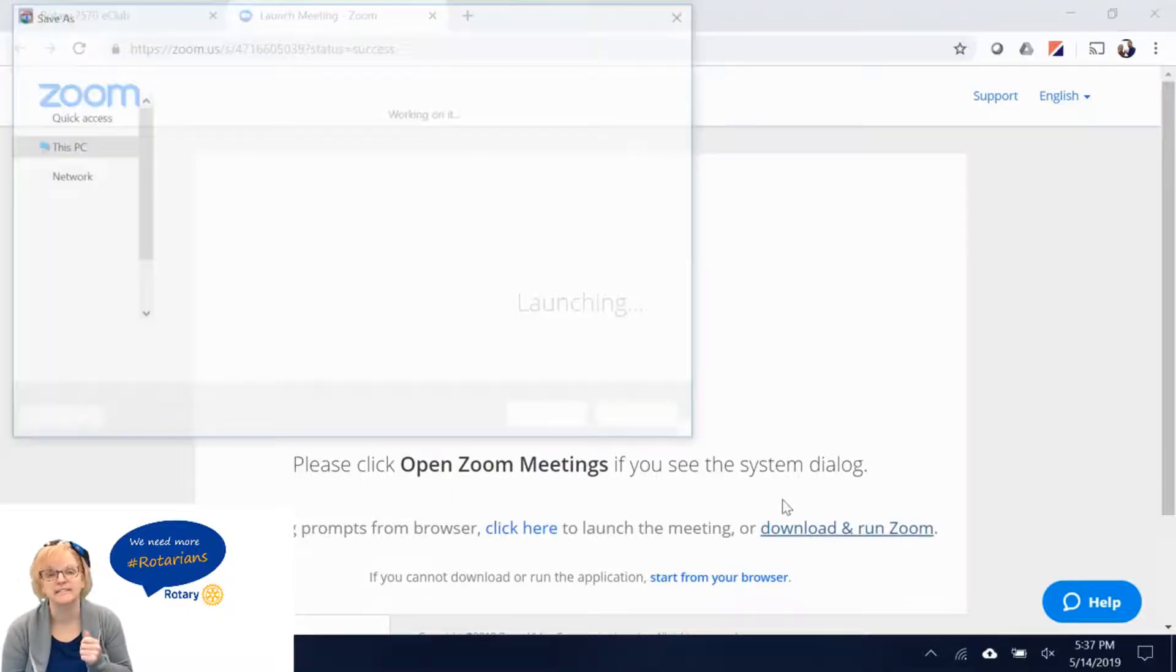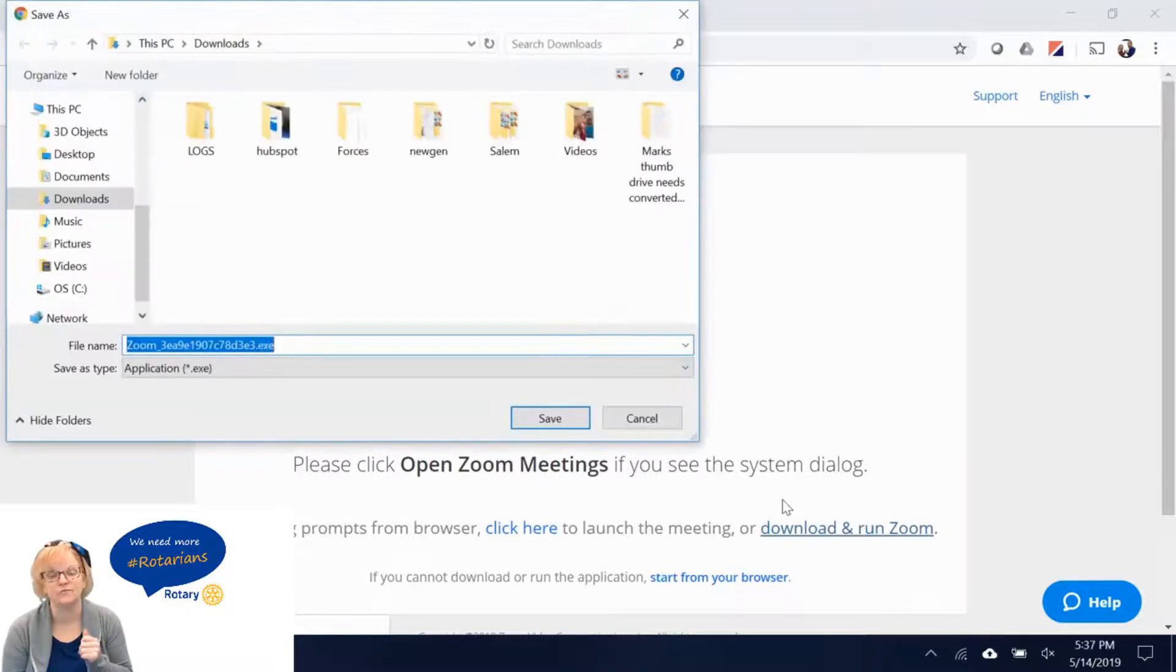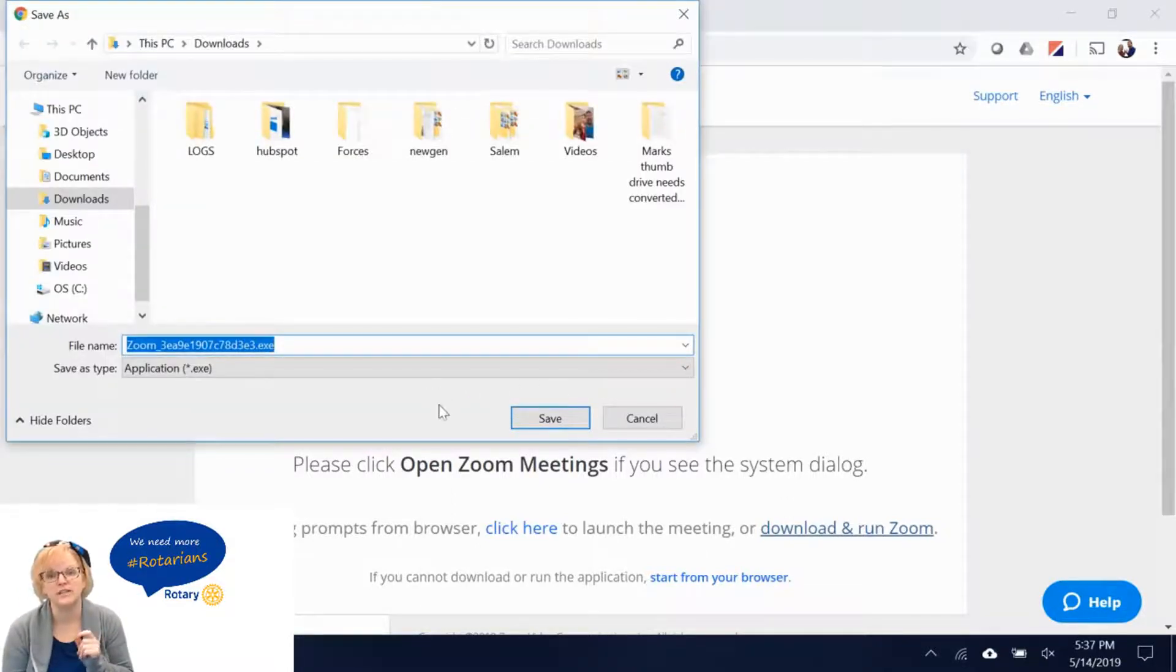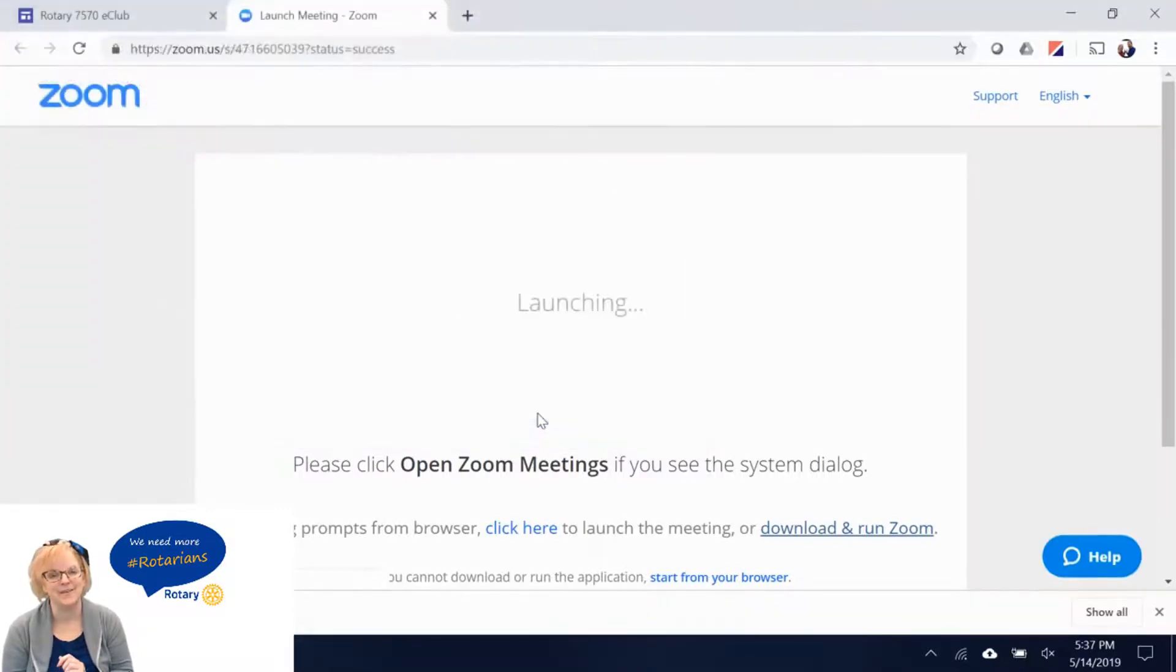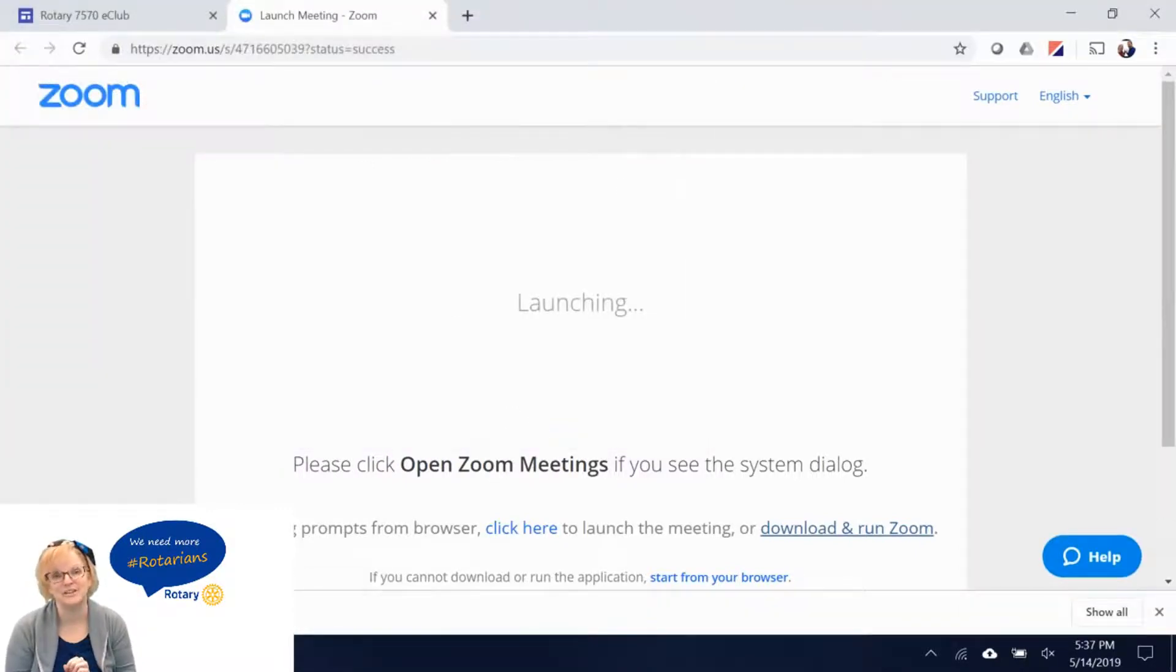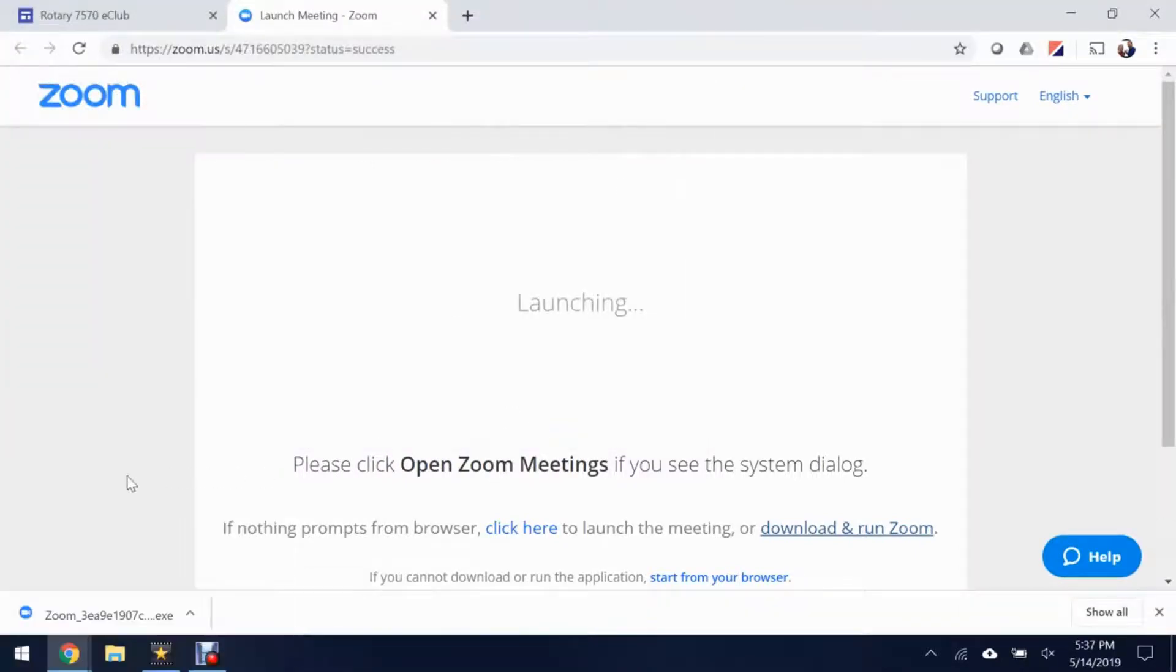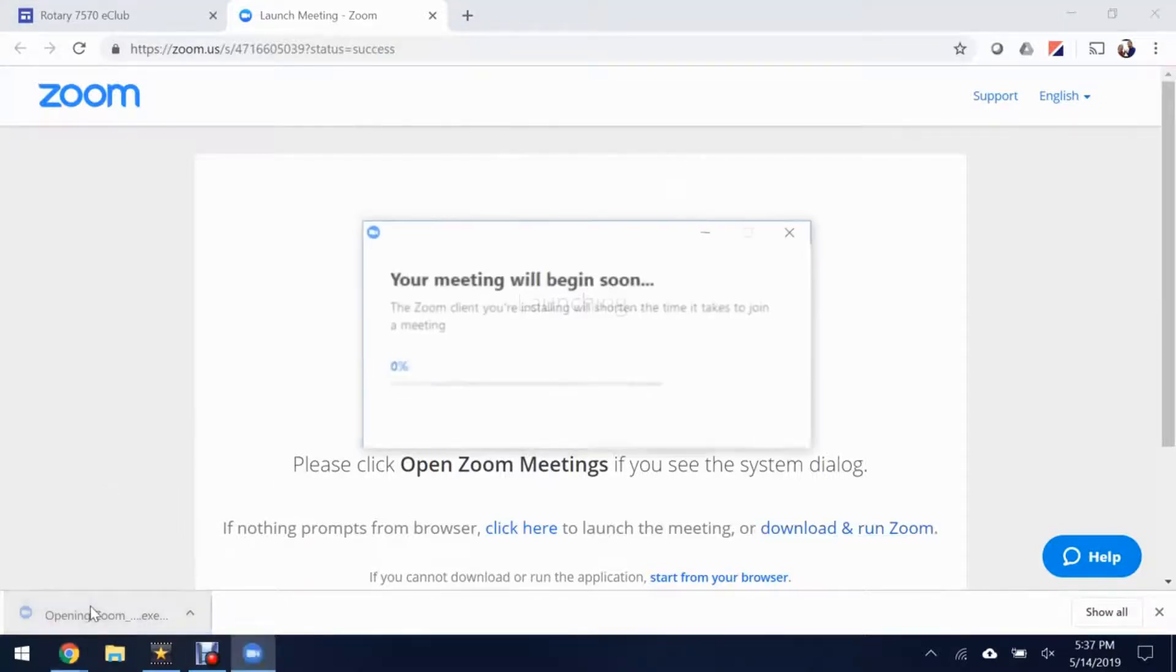After clicking the download and run Zoom link you will see a save as prompt. Click OK to save and once the file has finished downloading open the file from the downloads bar.